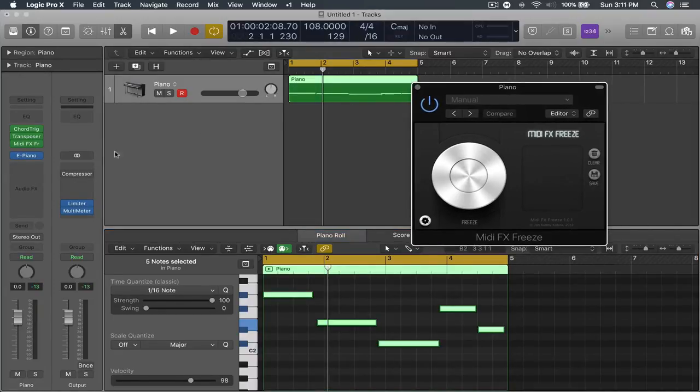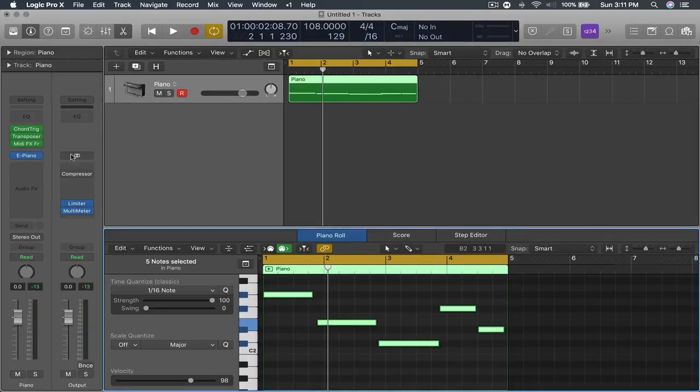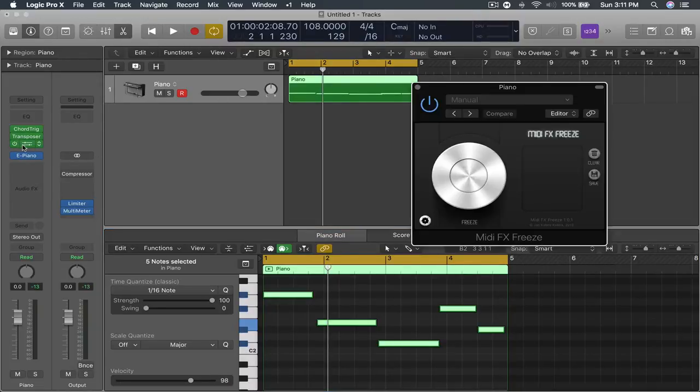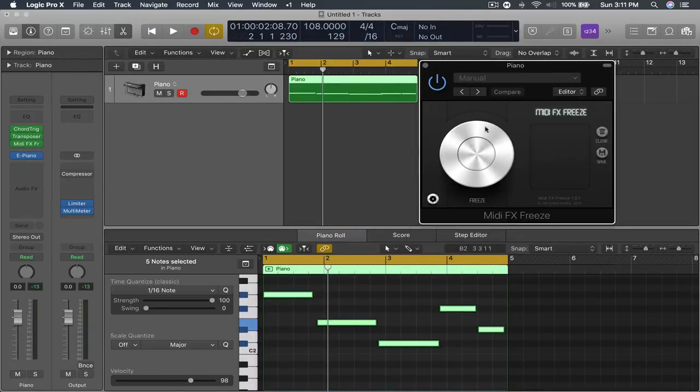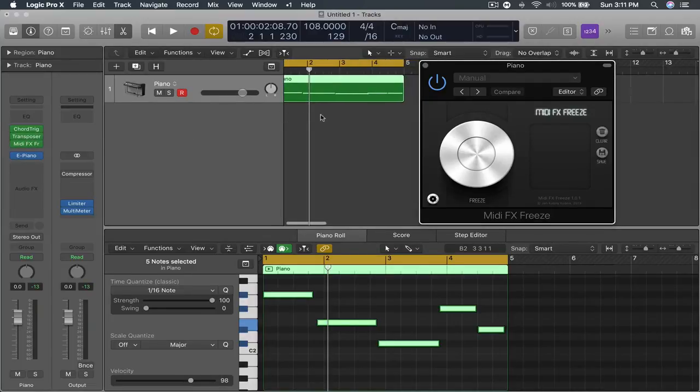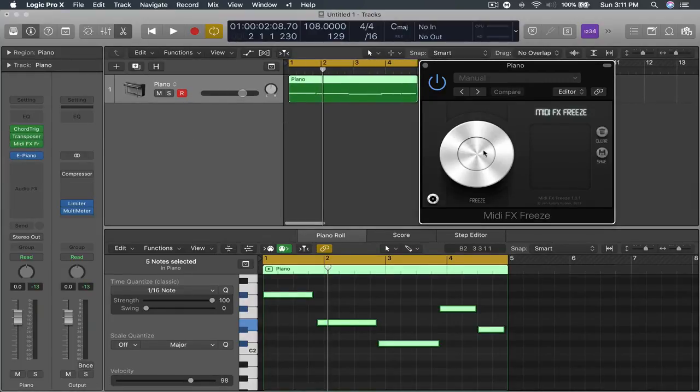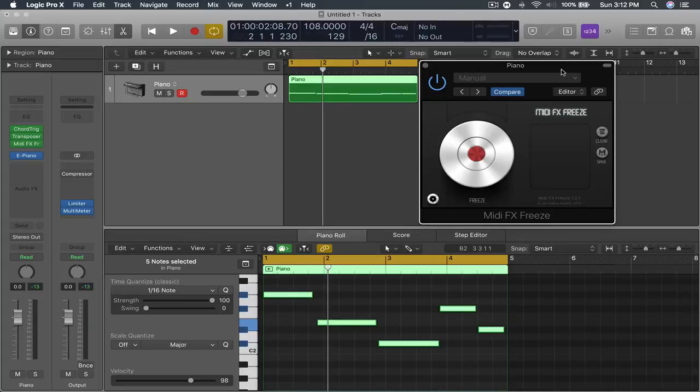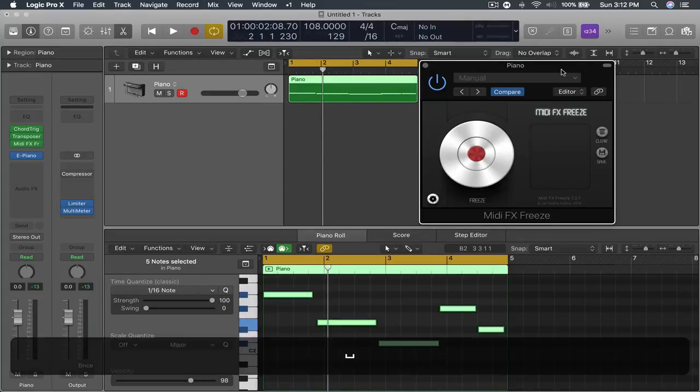So when you open this MIDI effects freeze what you want to do is make sure number one it's at the very bottom of the MIDI effects chain and just press this button and let it play through.